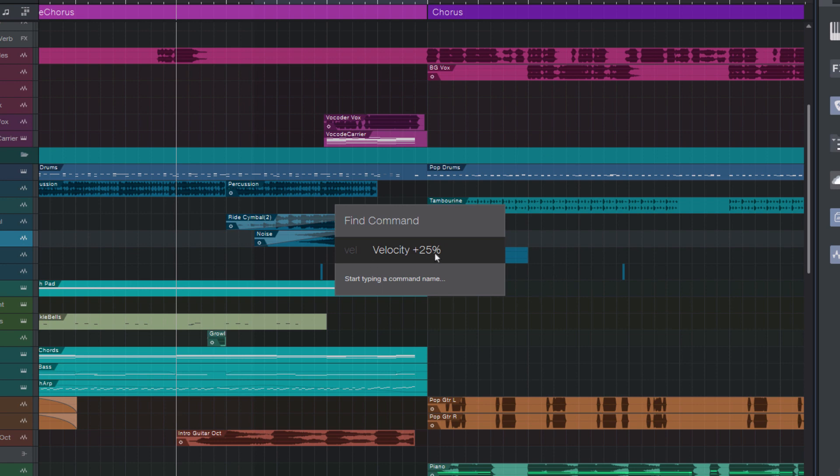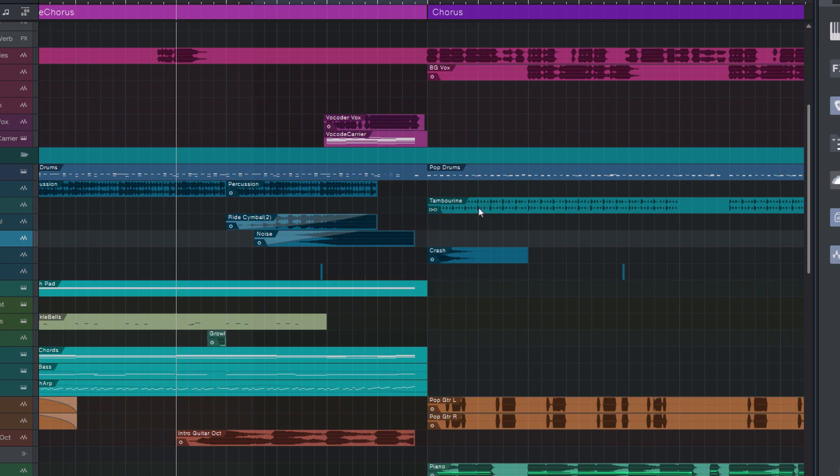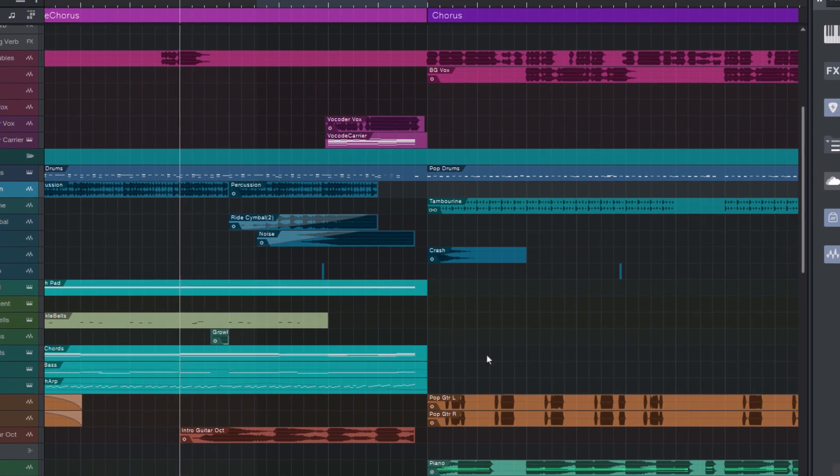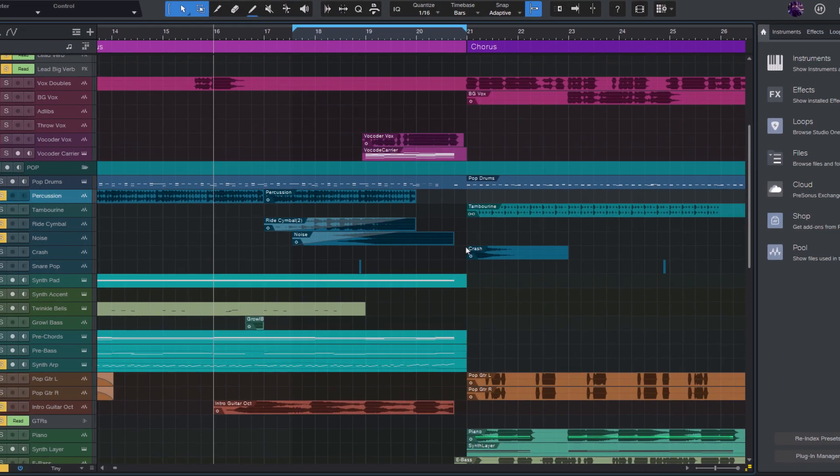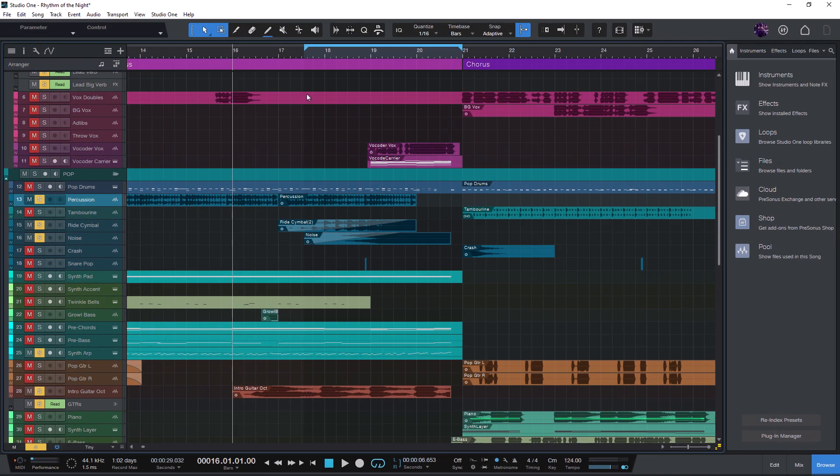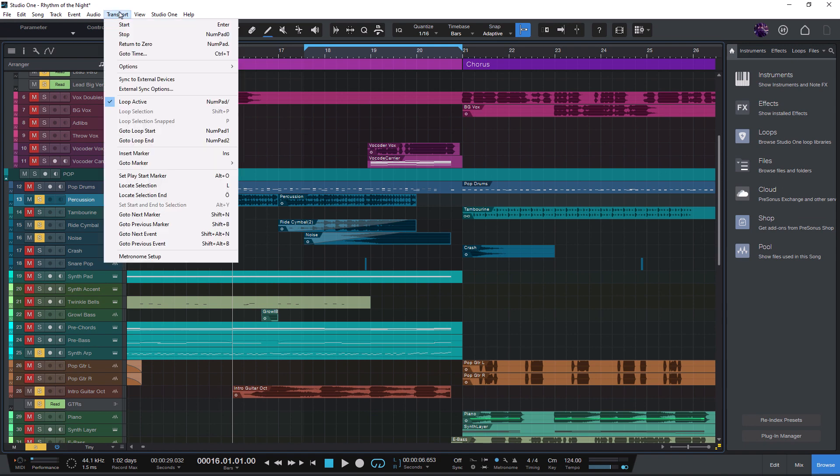Why is this helpful? First of all, there are Studio One commands that aren't in any of the menus. For example, the play from loop start command, which is a transport command, but it's not in the transport menu.